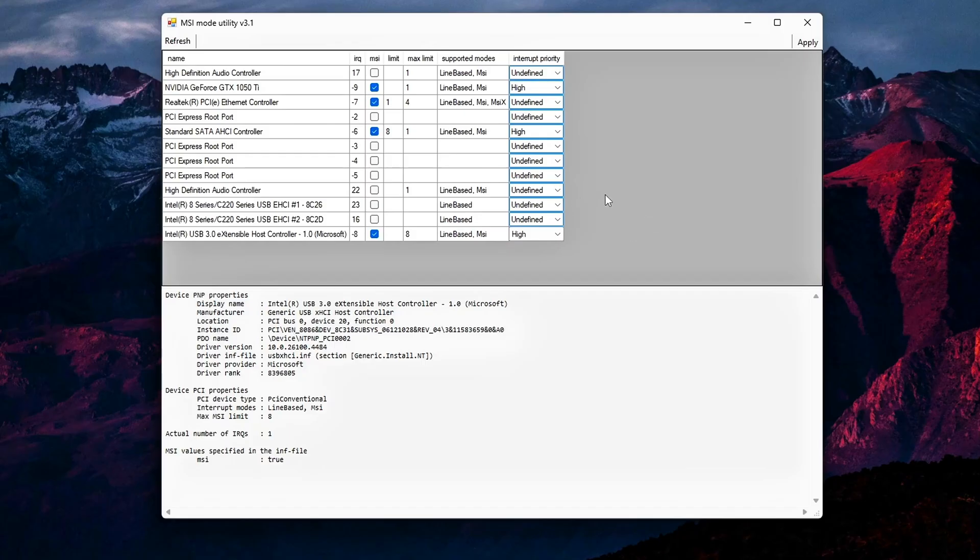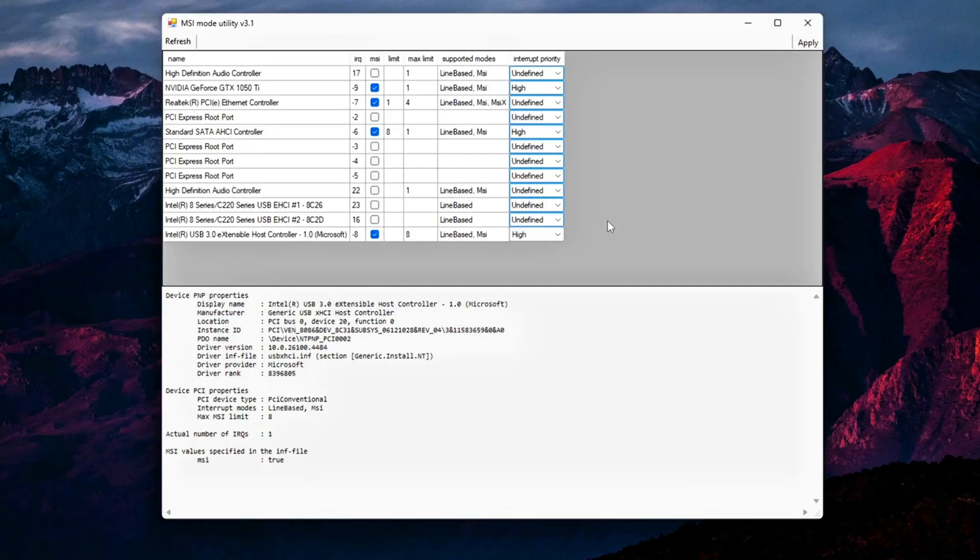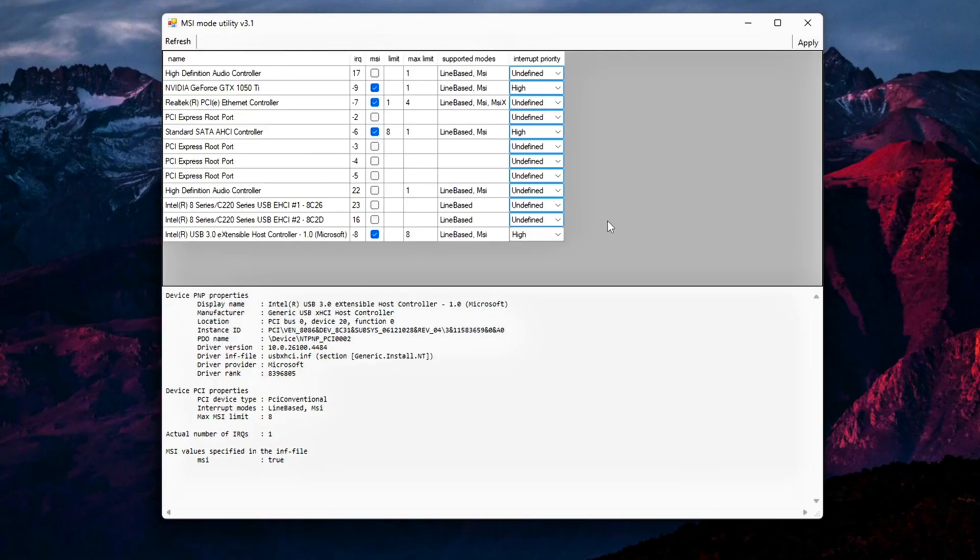Part 3: What not to touch. Never enable MSI mode for ACPI devices, high-definition audio bus or HD audio controller, system timers or chipset bridges. Enabling MSI on these can cause boot loops, audio dropouts, or device malfunctions.